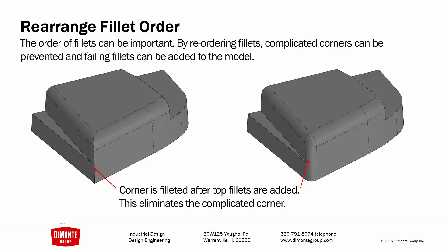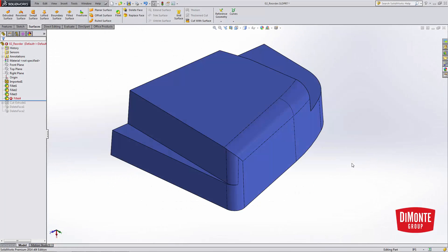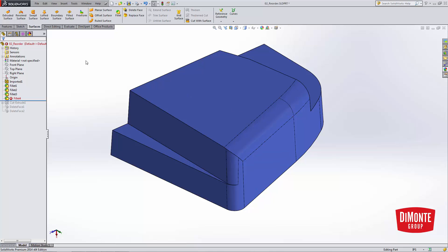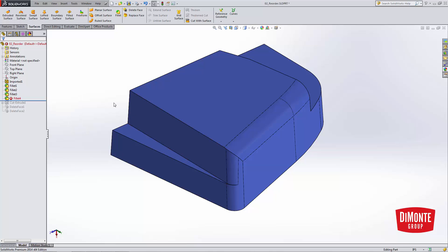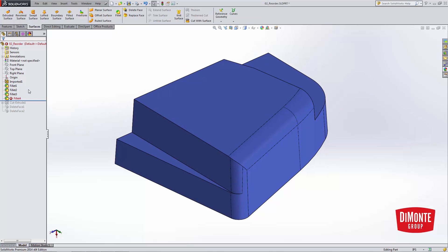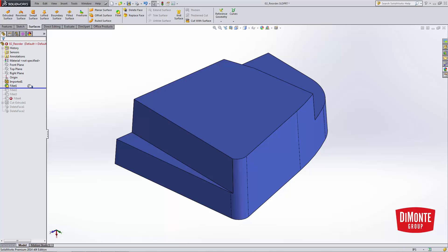Another way we can go about solving failing fillets is rearranging the fillet order. The order the fillets are applied to is important. As a rule of thumb, it's always best to go from larger fillets to smaller fillets. So here we have this same example as before, and we're going to try rearranging the fillet order. In this case, I have fillet 4 here, which is failing at that quarter-inch value. And so if we look back at the way the fillets were applied to this model, you'll see that I added these small fillets first. And what I probably should have done was apply the larger fillets to these edges.